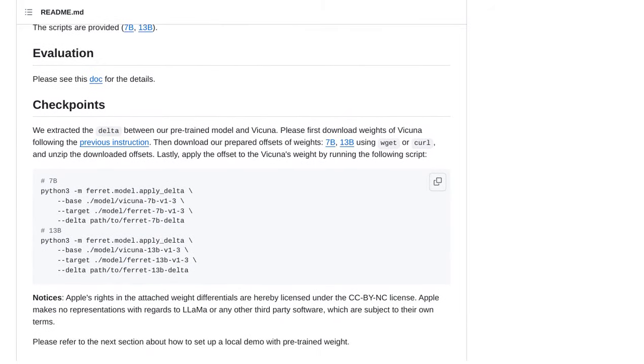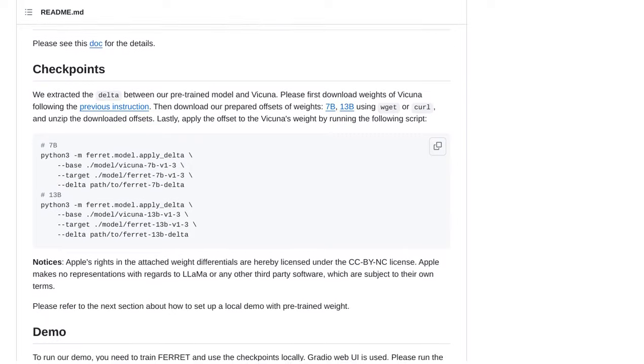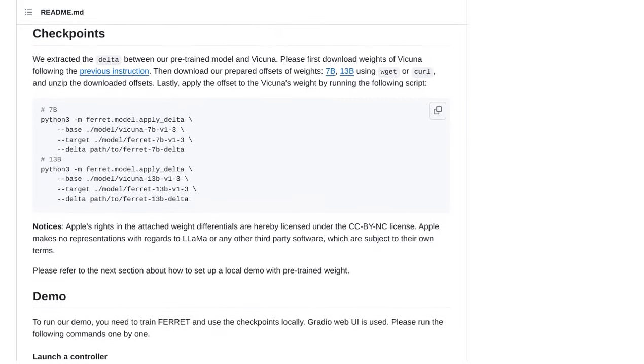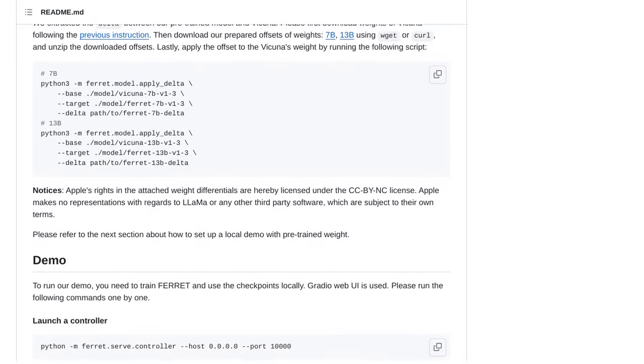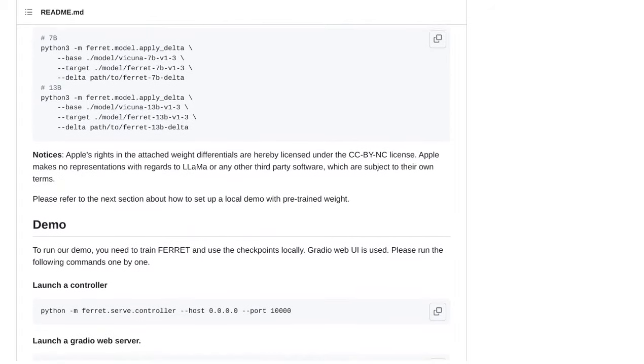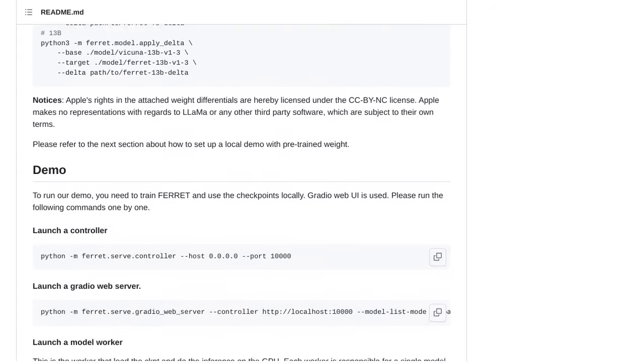However, there are also discussions about the limitations of Apple's current ML offerings, such as Siri and predictive text. While they have undoubtedly made advancements in AI, there is still room for improvement.